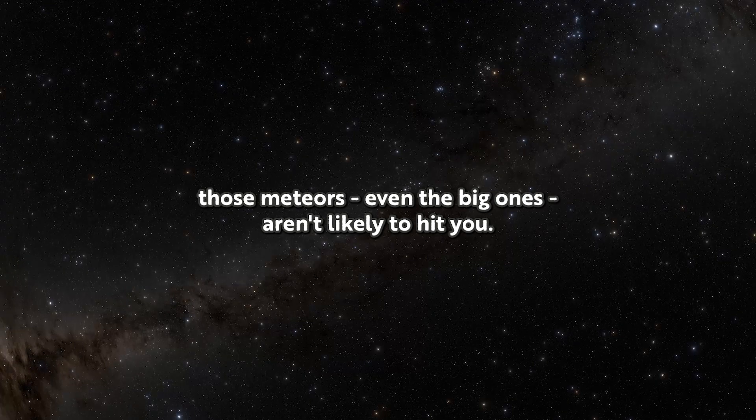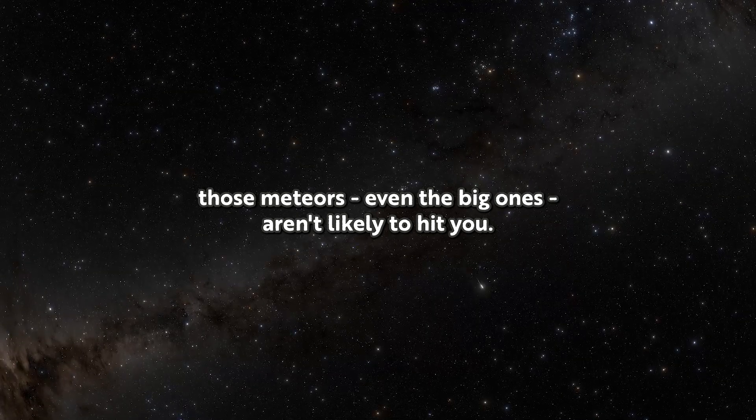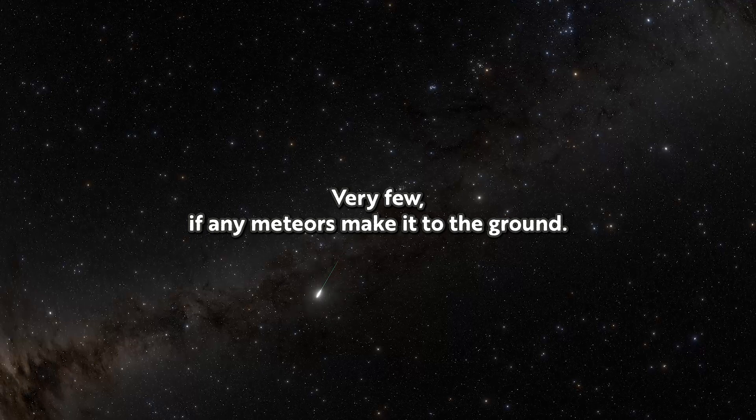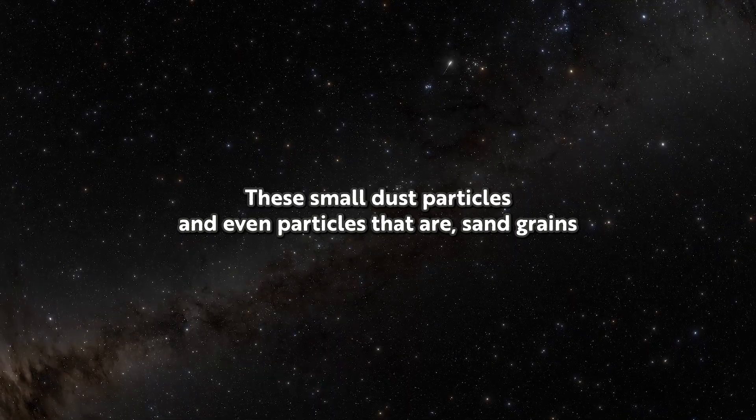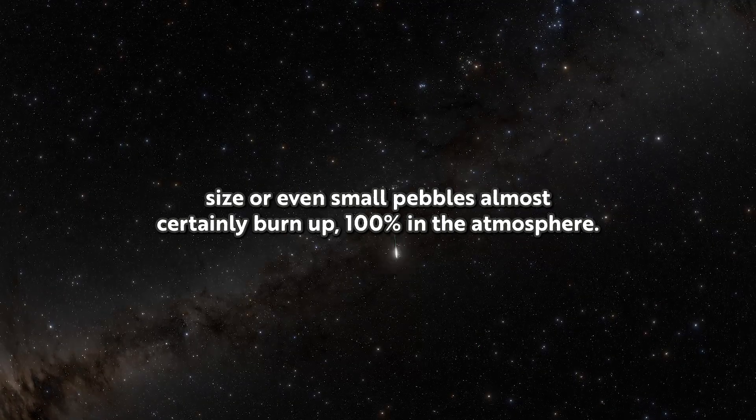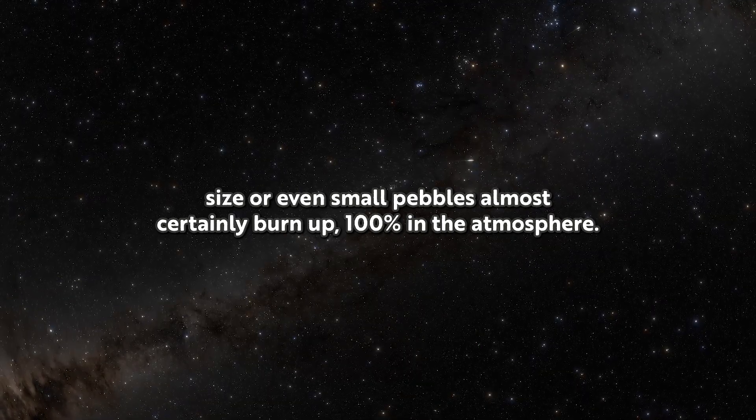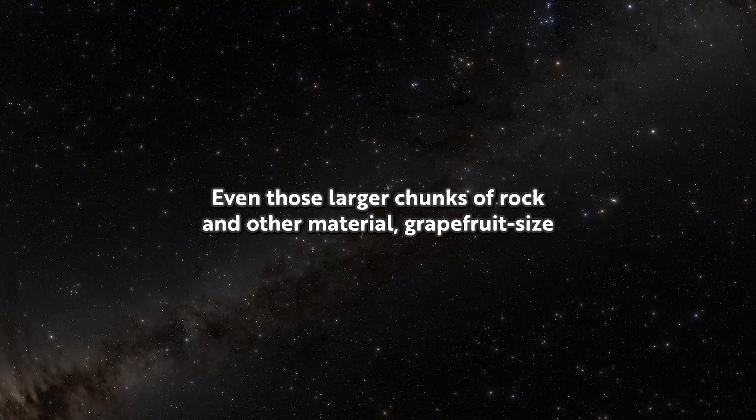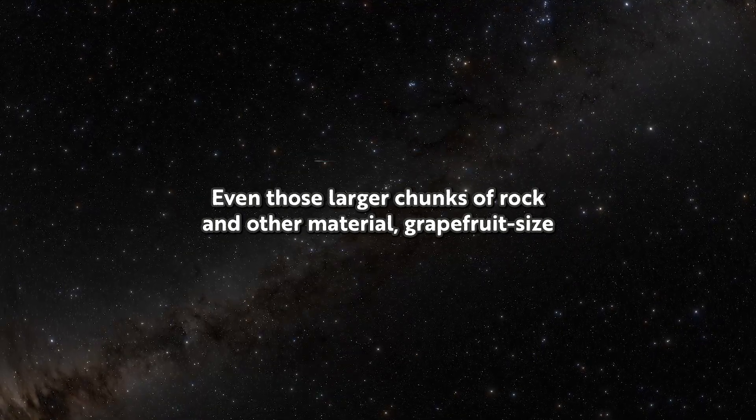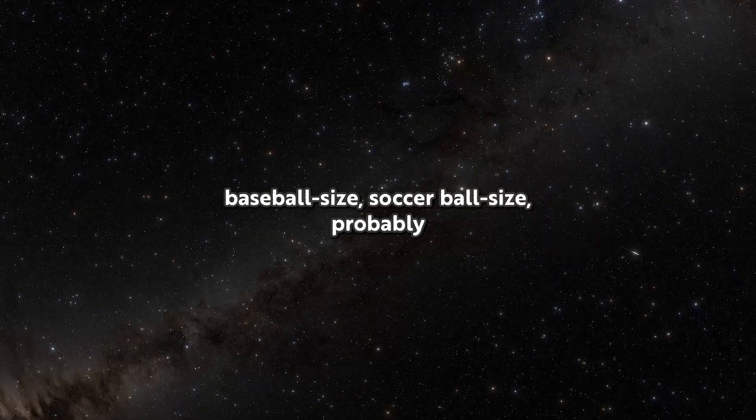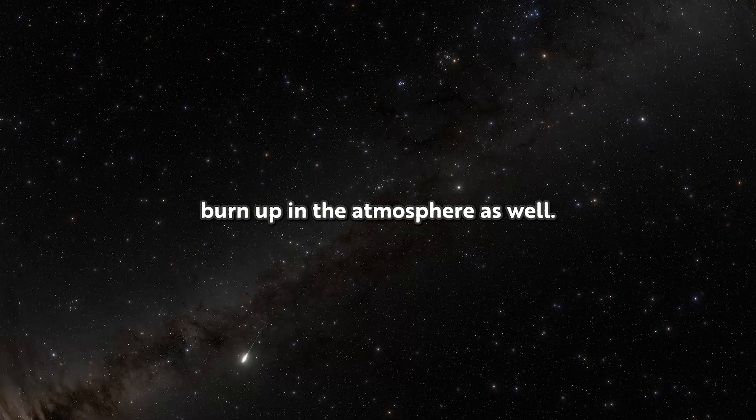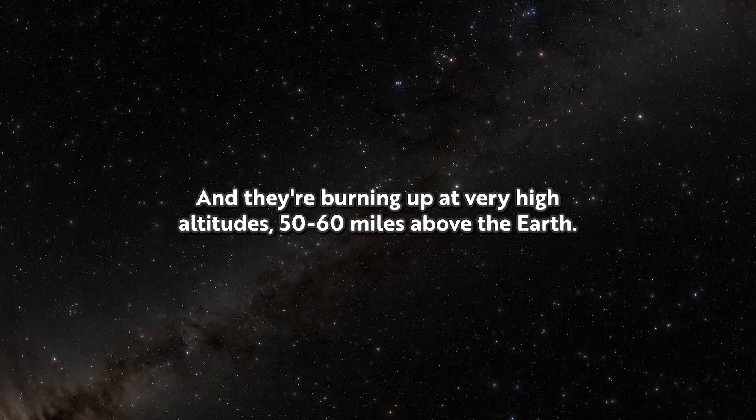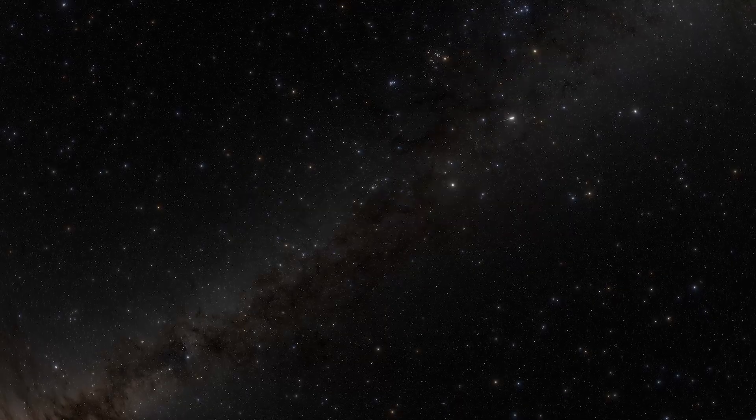But don't worry, those meteors, even the big ones, aren't likely to hit you. Very few, if any, meteors make it to the ground. These small dust particles and even particles that are sand grain size or small pebbles almost certainly burn up 100% in the atmosphere. Even those larger chunks, grapefruit size, baseball size, soccer ball size, probably burn up in the atmosphere as well. They're burning up at very high altitudes, 50 to 60 miles above the Earth.